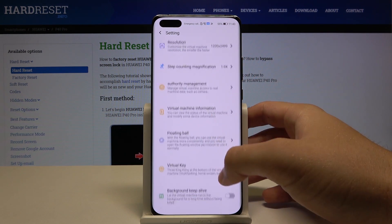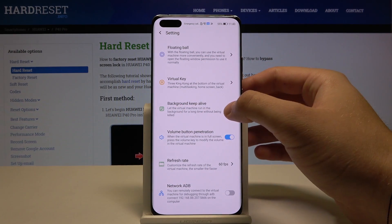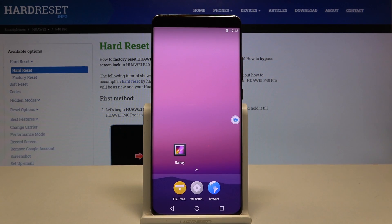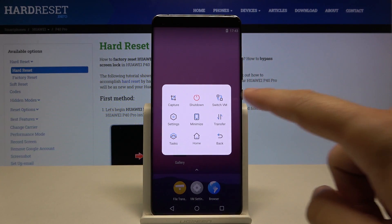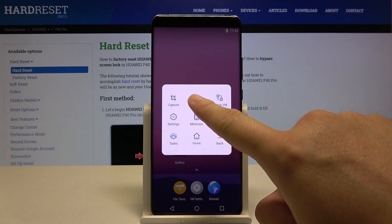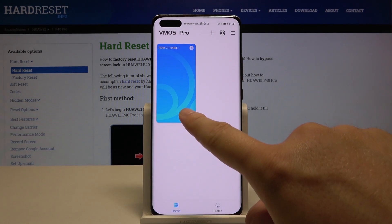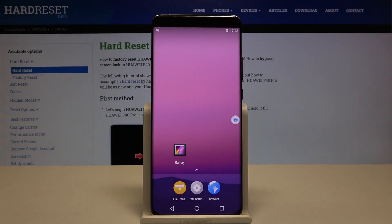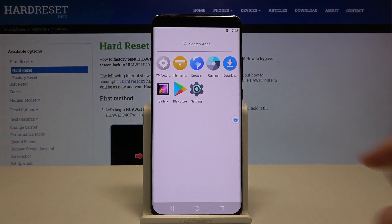Scroll down and select background keep-alive, click allow. After that we have to reboot, so go to shutdown and then open it one more time. When we enter this menu we'll be able to enter the Play Store.